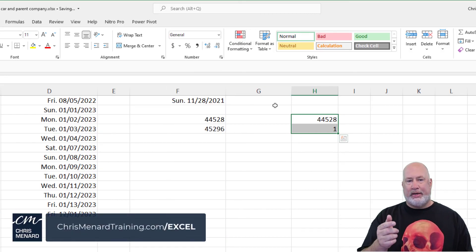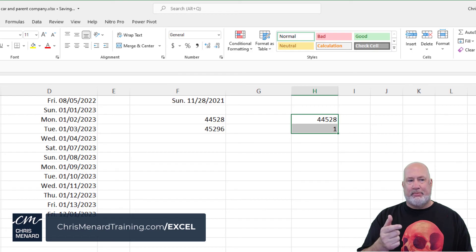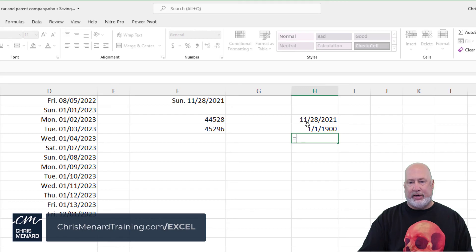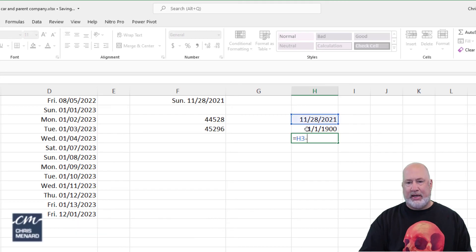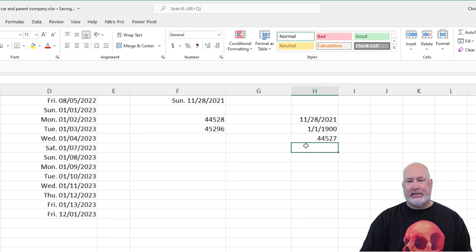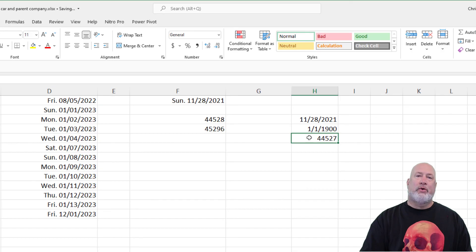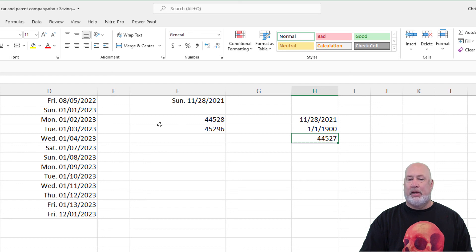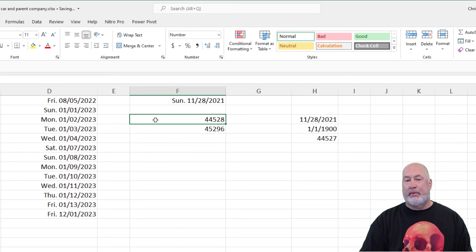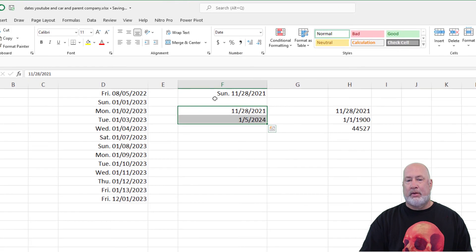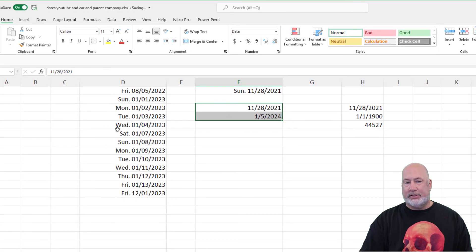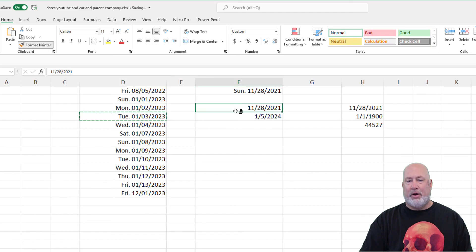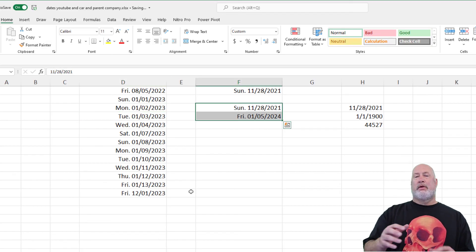January 1, 1900 is the number one. That is when they started counting dates in Excel. And the reason they did that is I can take the current date minus that date, 44,527 days since January 1, 1900. So just real simple, either highlight them, make them short date or long date, which will work. Make them a custom format or again, just use your Format Painter and drag over both of them. There you go.